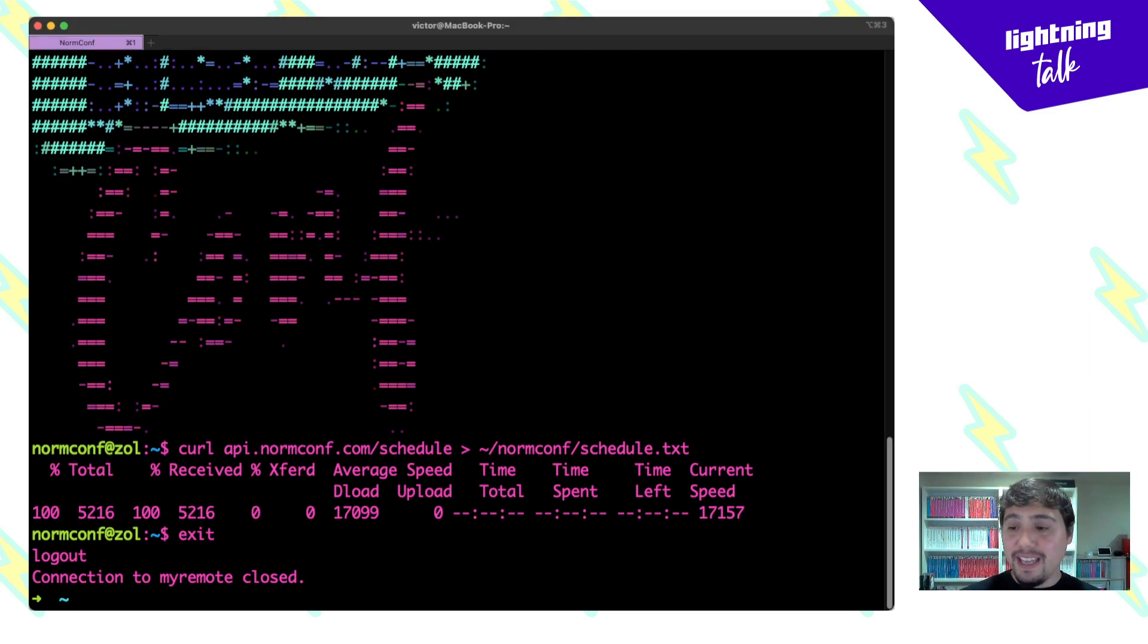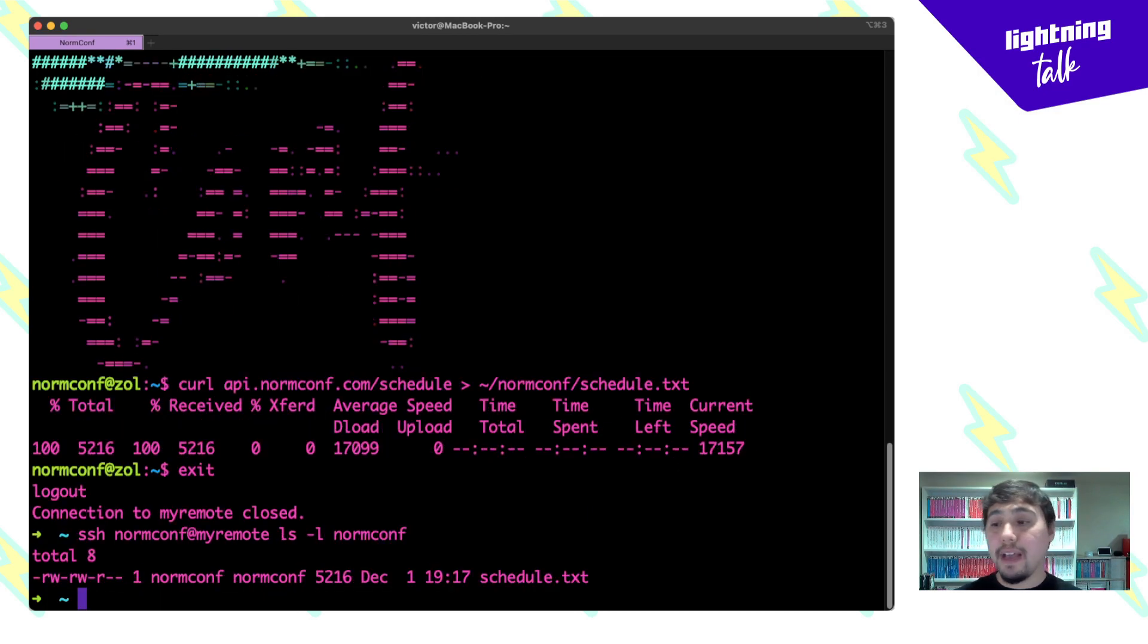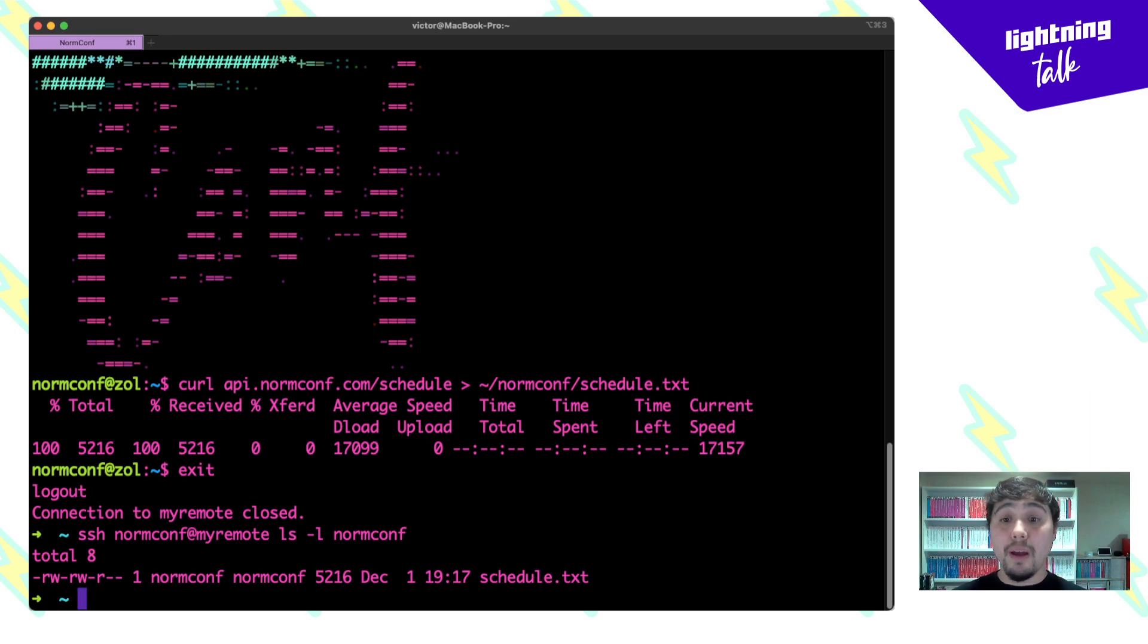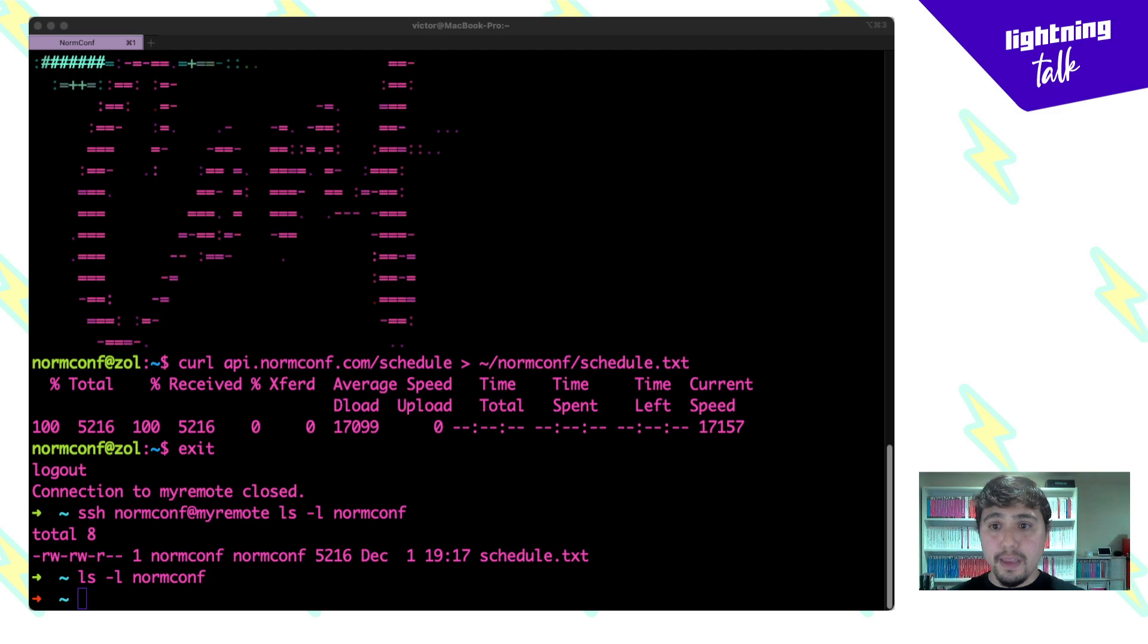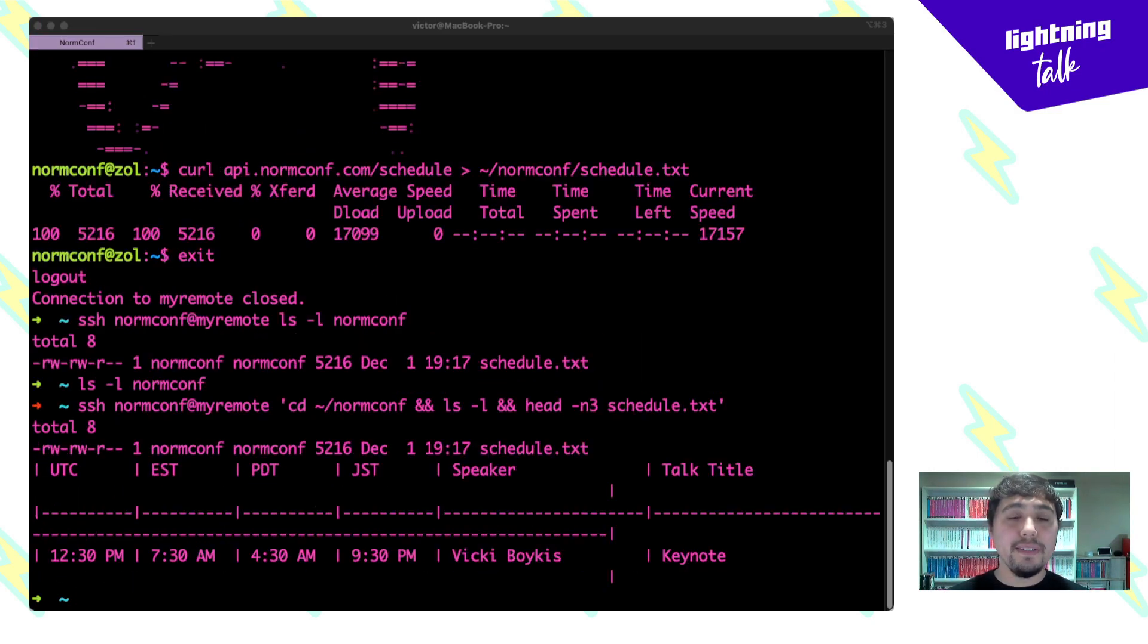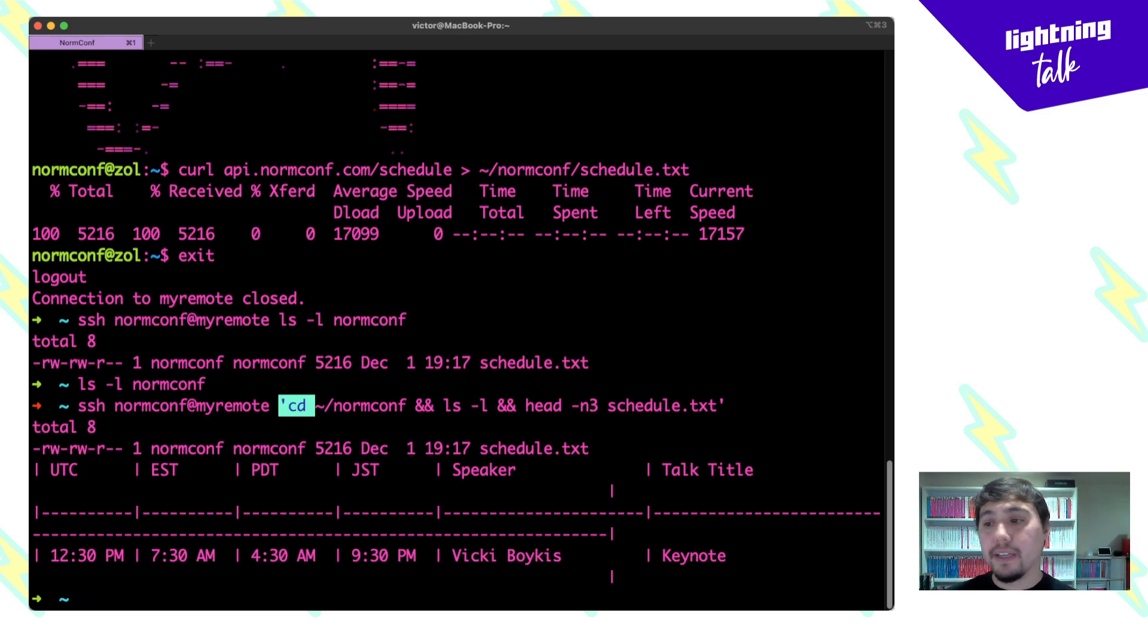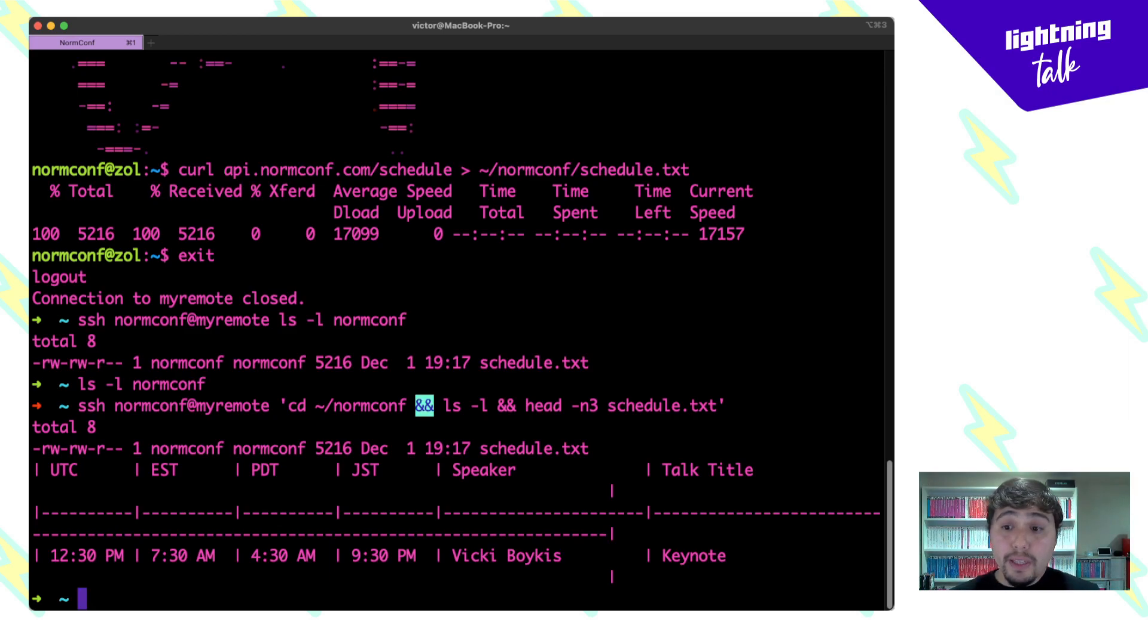What you can do actually is do that same connection but then have a command afterwards, and that will basically connect to your remote, execute that command, and then exit. You can see here it lists out the files - really useful. You can even do more complex commands. For example, I can do something like this command, and you can see here I had that connection and then that command just in quotes to make sure that gets executed on the remote machine and not on my local machine. Really, really useful thing.